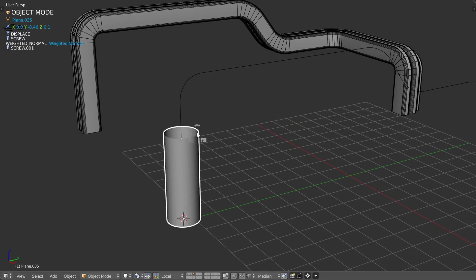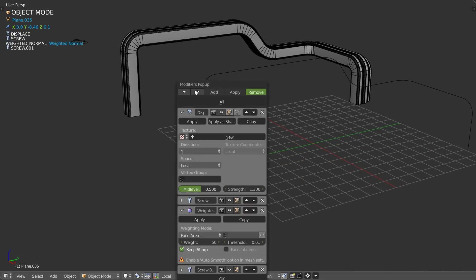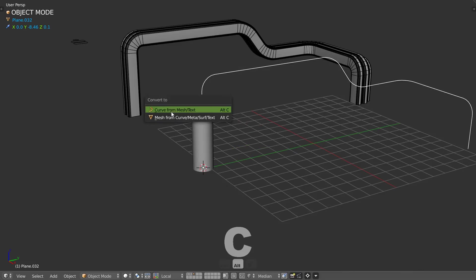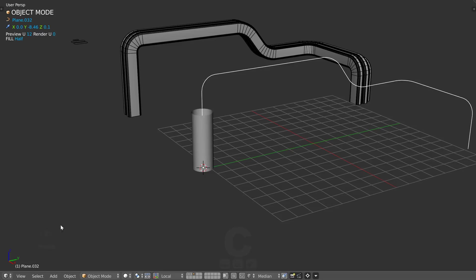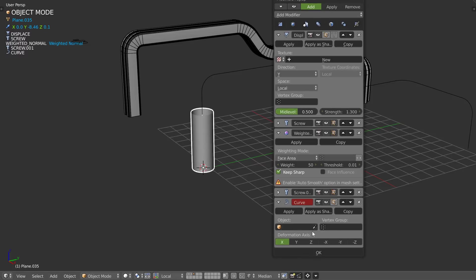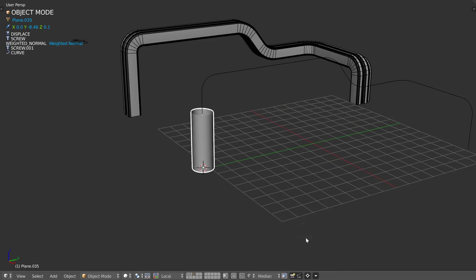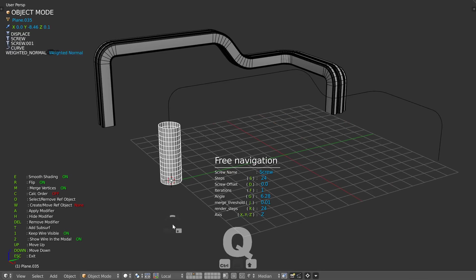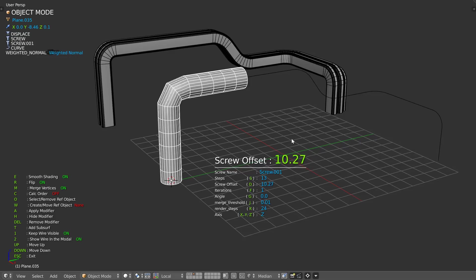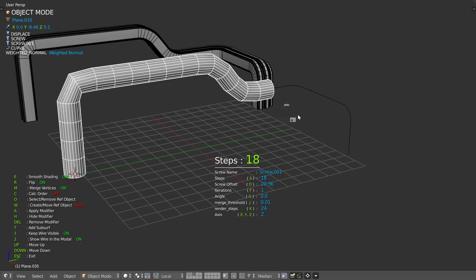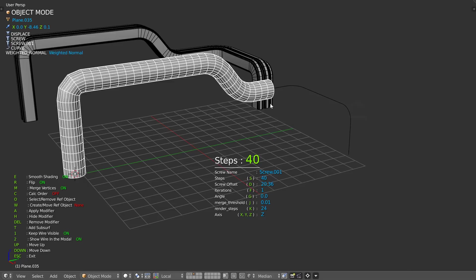At this point you can add an array on a curve, etc. But in this case I just want to add a simple curve. I need to convert this one to curve — the name is Plane 32 — so I will now select this curve and choose the Z axis. If I come back to my second screw and press D, the screw will follow the curve. That's interesting. You can also increase the segments as you want.